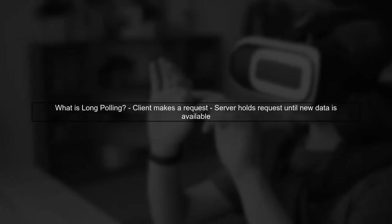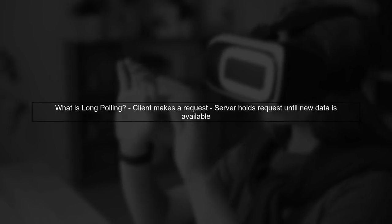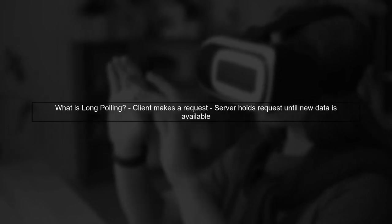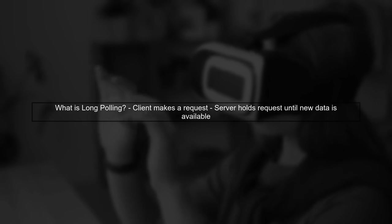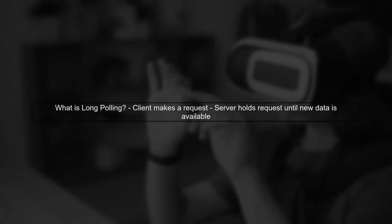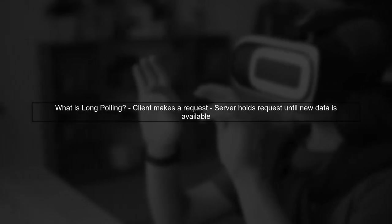The technology behind this is often referred to as long polling. In long polling, the client makes a request to the server, and the server holds that request open until new information is available.